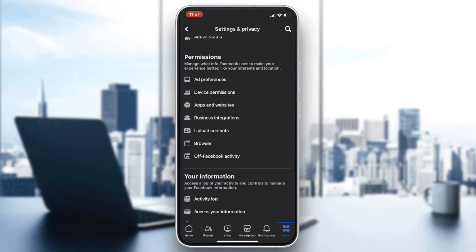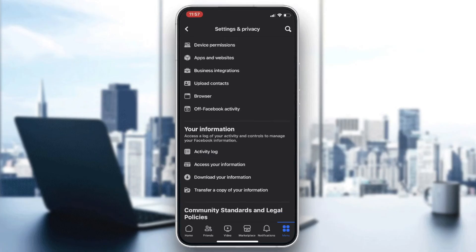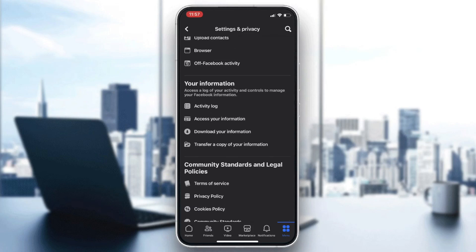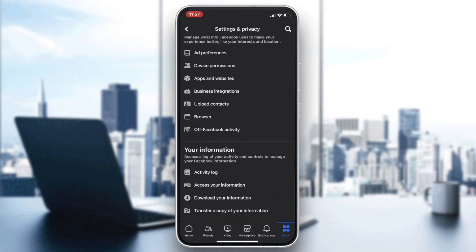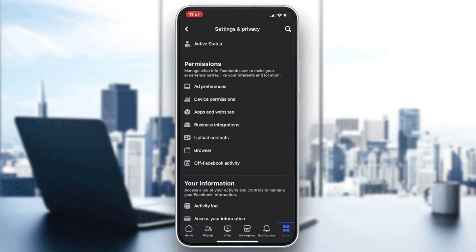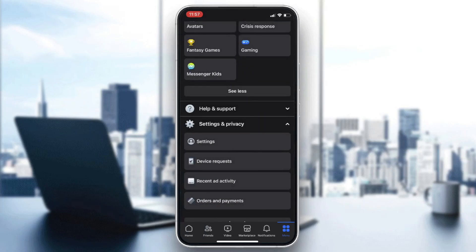Otherwise, you can try clearing the cache of your browsing data. Go to Permissions, click on Browser, and clear your browsing data. After clearing it, the problem should be fixed. This is how you can do it — thank you for watching and see you next time.